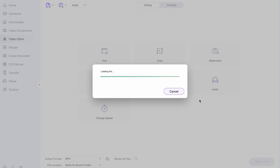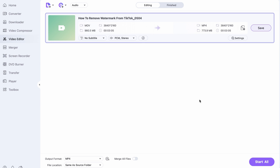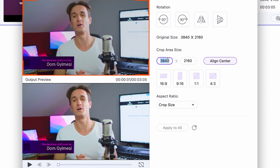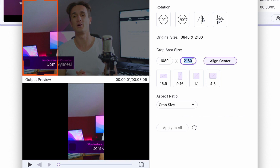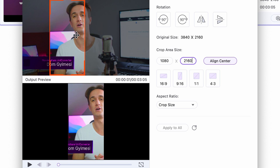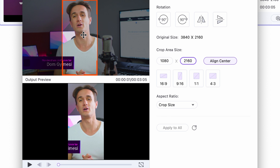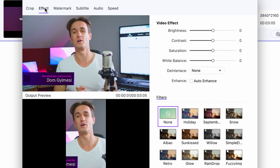If you choose the crop feature, you can also resize — downsize in this case — the video, which might be needed if the video is in 4K like this one. You can choose a preset or give the aspect ratios manually. Furthermore, you can also add effects up here and play with other functions.